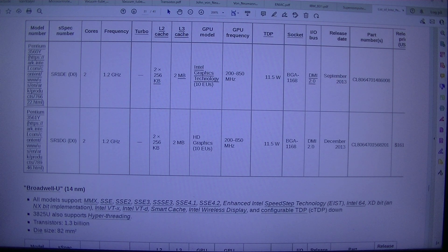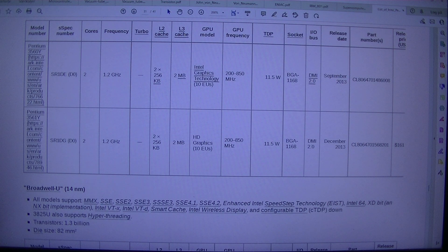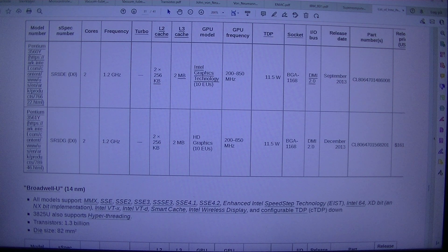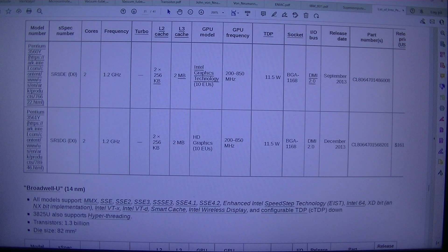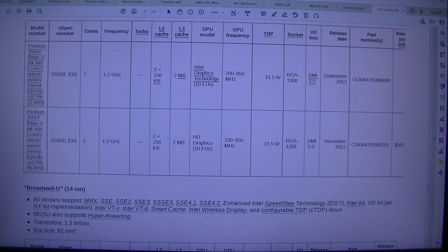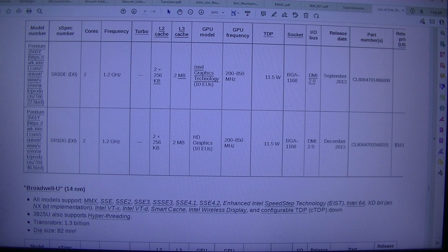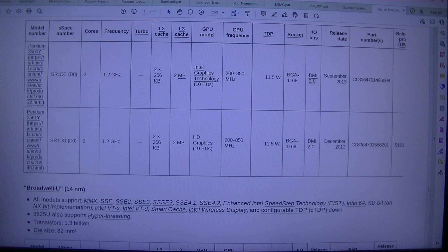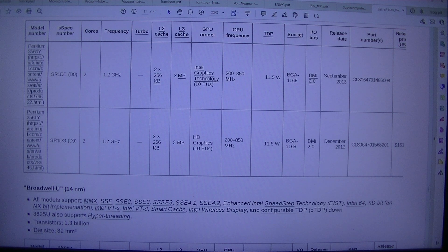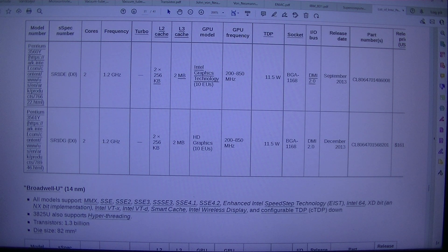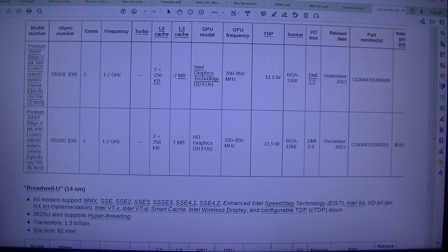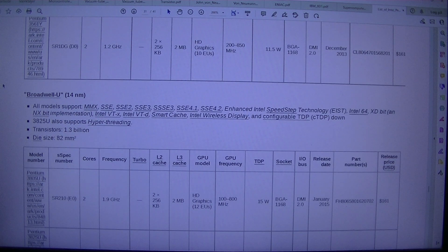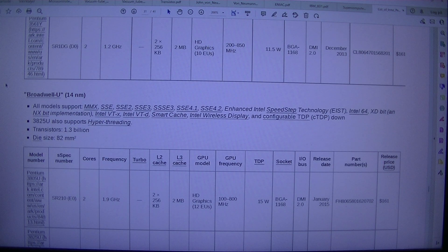Pentium 3561 YSR 1 DG. D0. 21.2 gigahertz. 2256 KB to MBHD graphics. 10 EUs. 208 50 megahertz. 11.5 WBGA 1168. DMI 2.0 December 2013 CL8064701568201. 161 dollars.